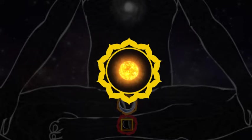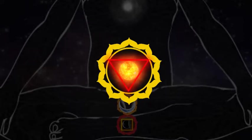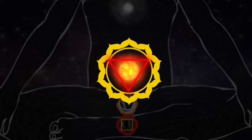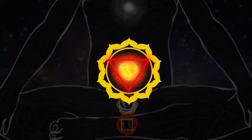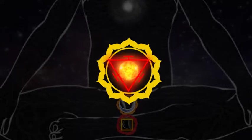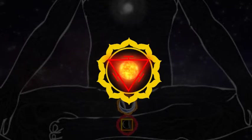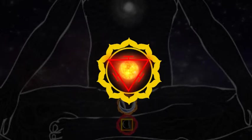Surrounding the sun is a red triangle, pointing downwards, with swastika marks on the three sides. This is the yantra of the Agni Tattva, the fire element.